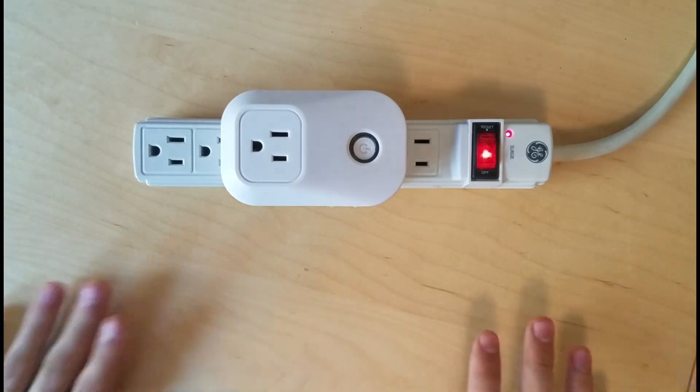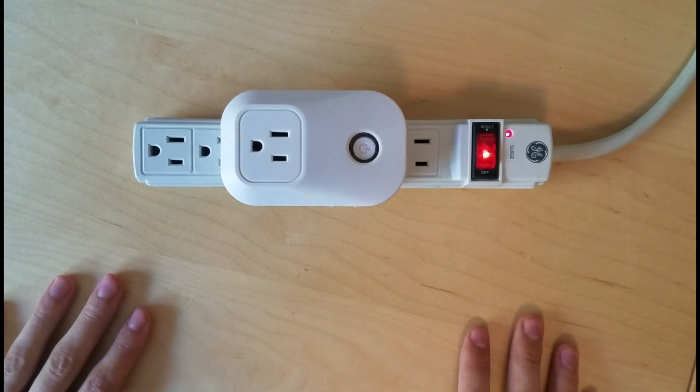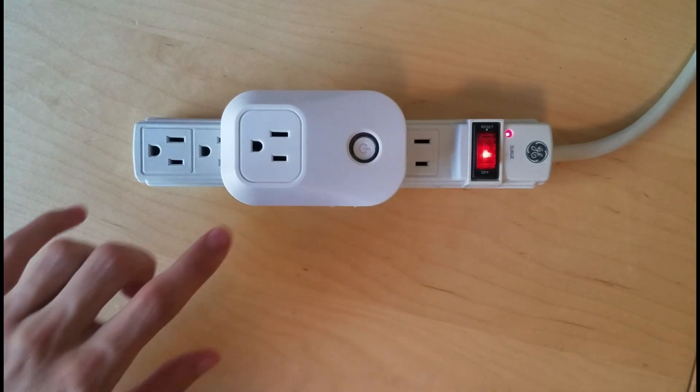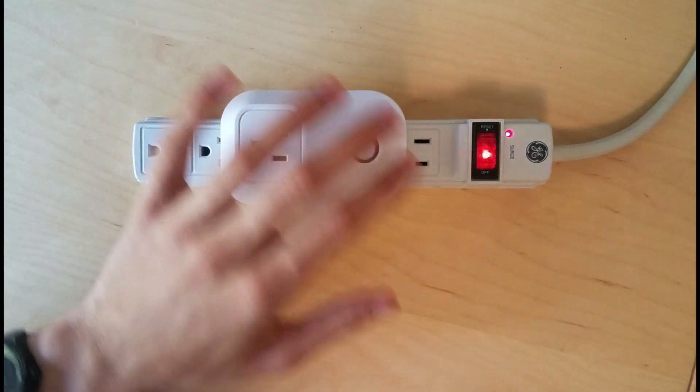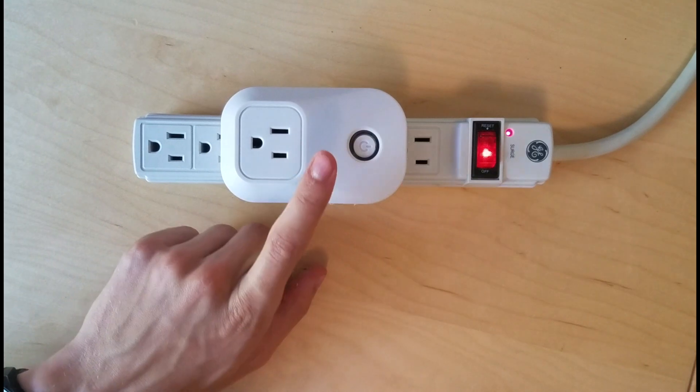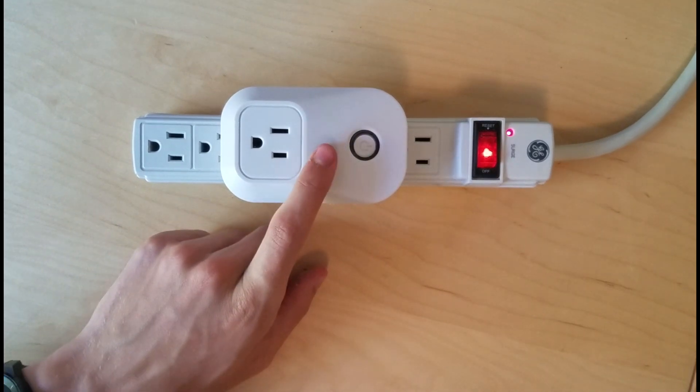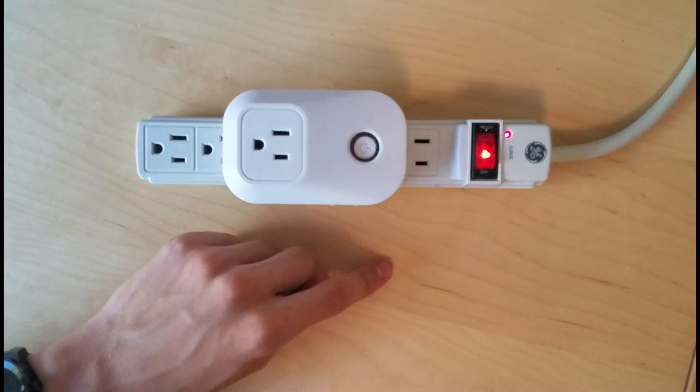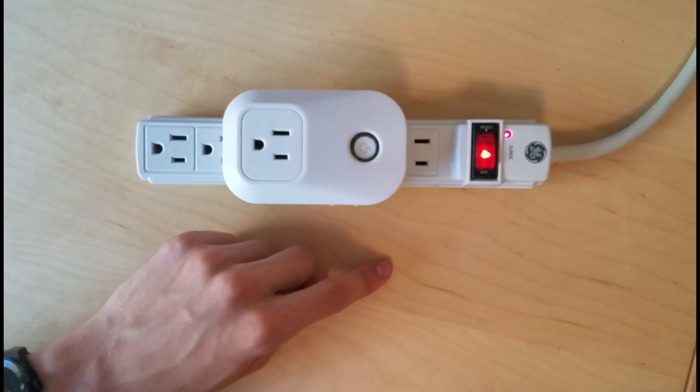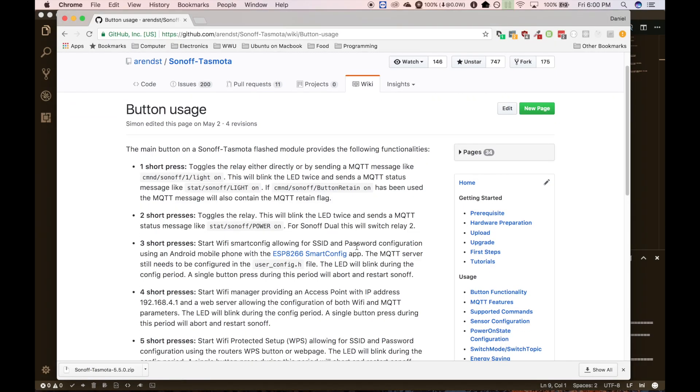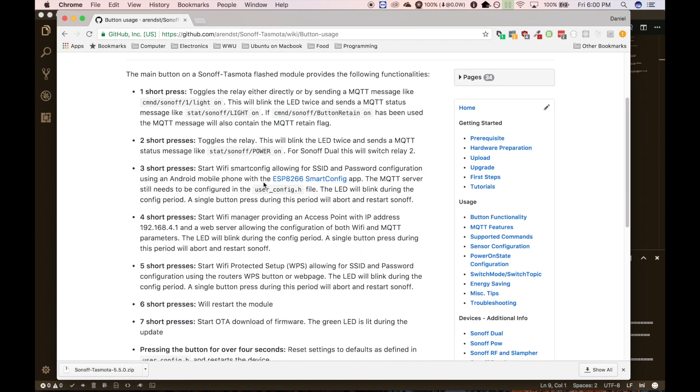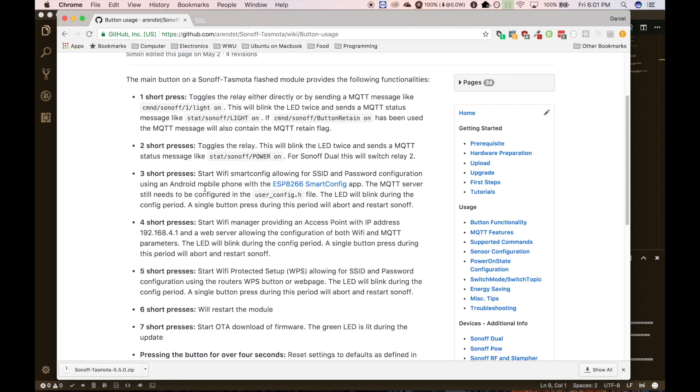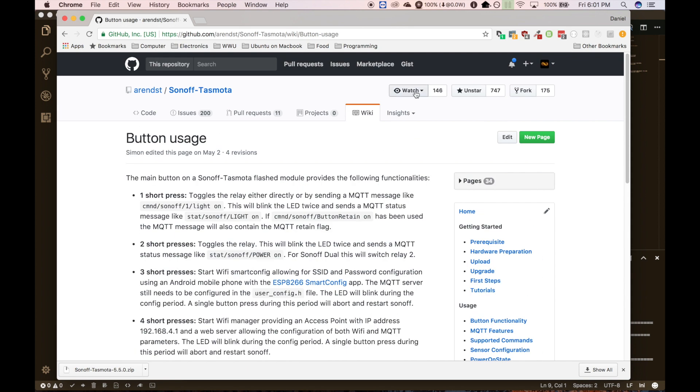And then wait for the LED to, I think it's going to turn back on. But now I'll go ahead and show you the computer. And basically what we just did by pushing that button four times is we put it into setup mode. So it's going to be broadcasting a Wi-Fi network to connect to.